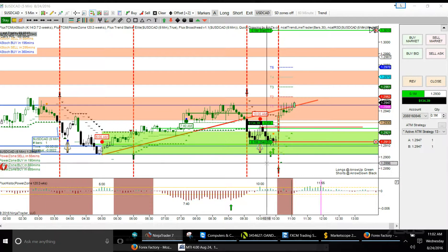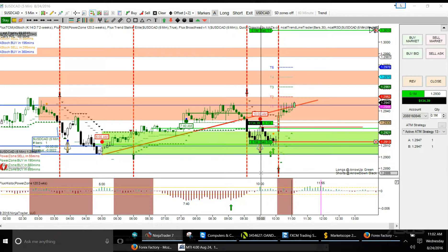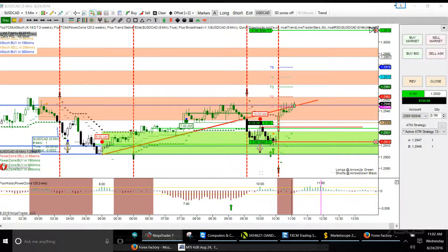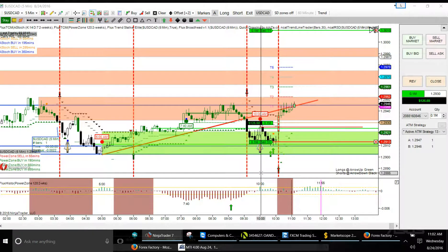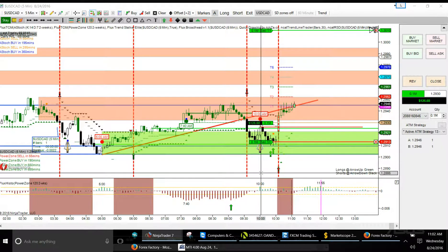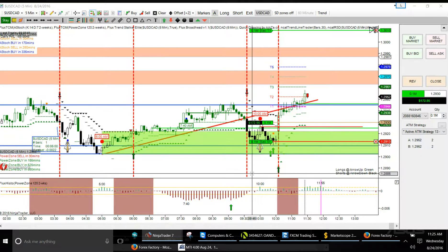We're just waiting for a close above this and we're off to the races. This will probably be our last trade today. I want to sit and wait — it should break out any moment and I will update you with the video. Alright traders, trading the US Dollar Canadian, AKA ATM machine. Welcome back traders, trading the US Dollar Canadian.